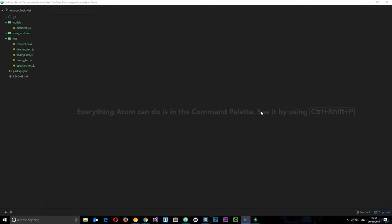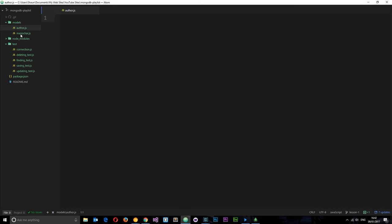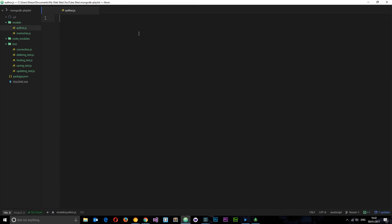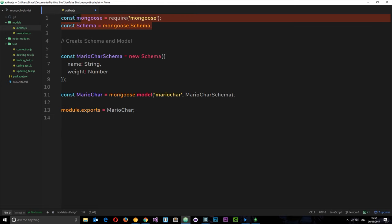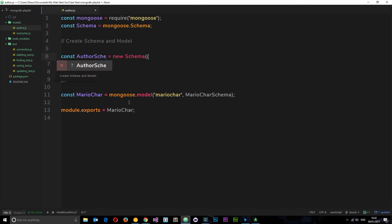We want to create this new author model. So let's go to models and create a new file and call this author.js. I'm going to copy from the mario.js file because we created a model there, and paste it in. The bit at the top stays the same because we need Mongoose and we're going to use a schema as well. First of all, let's change the name — instead of const marioCarSchema, let's call this authorSchema and create a schema for the authors.